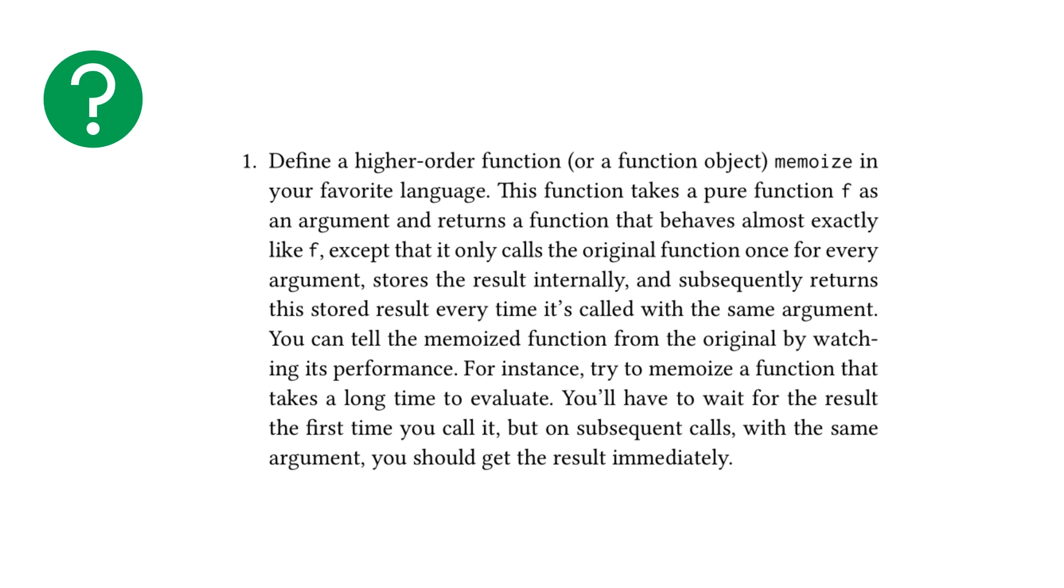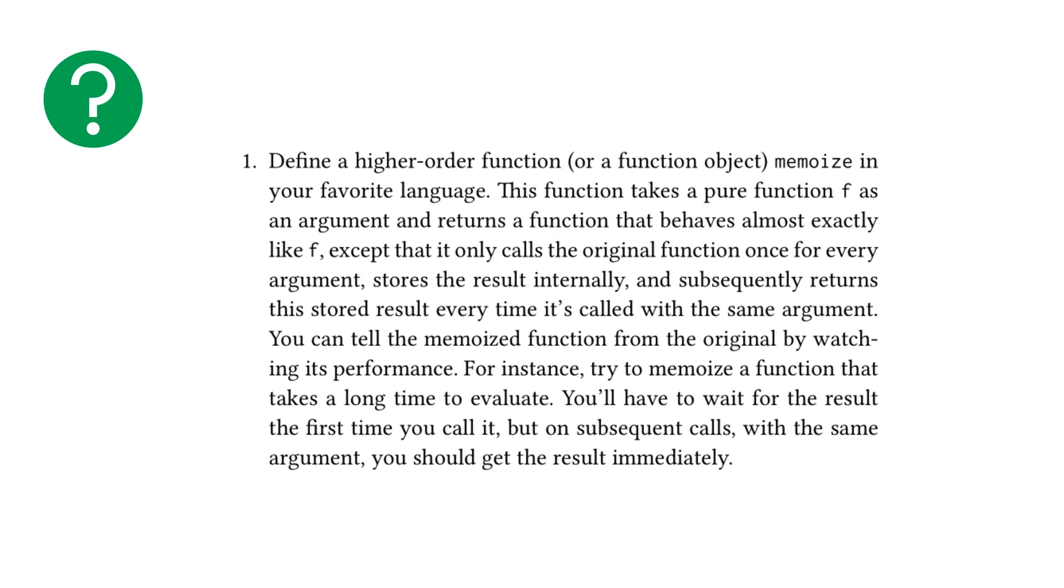And it was the last thing we were going to talk about from the textbook. So we're going to cover two of the six exercises from chapter two. The first one reads, define a higher order function or a function object memoize in your favorite language. This function takes a pure function F as an argument and returns a function that behaves almost exactly like F except that it only calls the original function once for every argument, stores the result internally and subsequently returns this stored result every time it's called with the same argument.